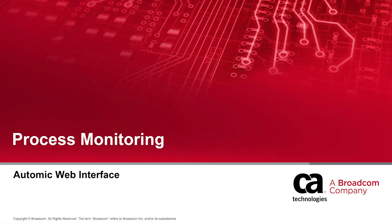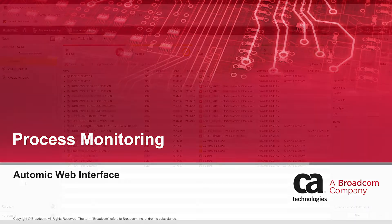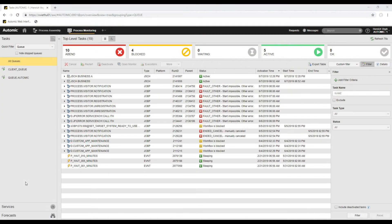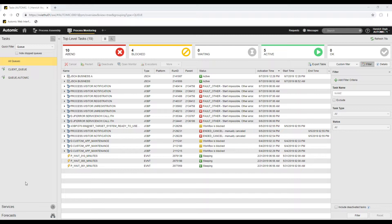Hi and welcome to this Atomic Automation demo video featuring the process monitoring perspective. If you have upgraded from a version earlier than 12.0, you'll notice that most of the functions of the former activities and periods views are now in the process monitoring perspective.